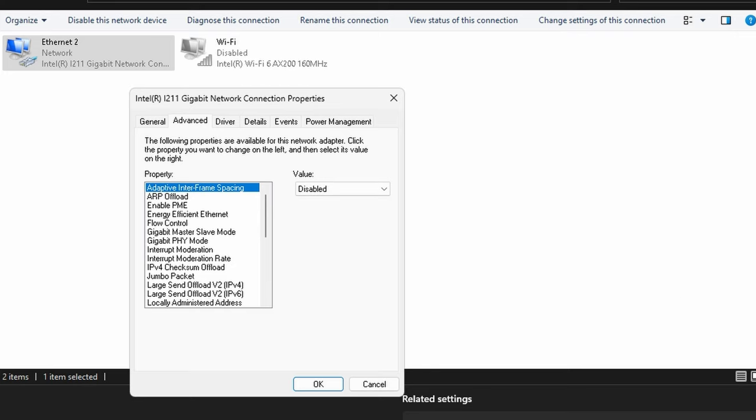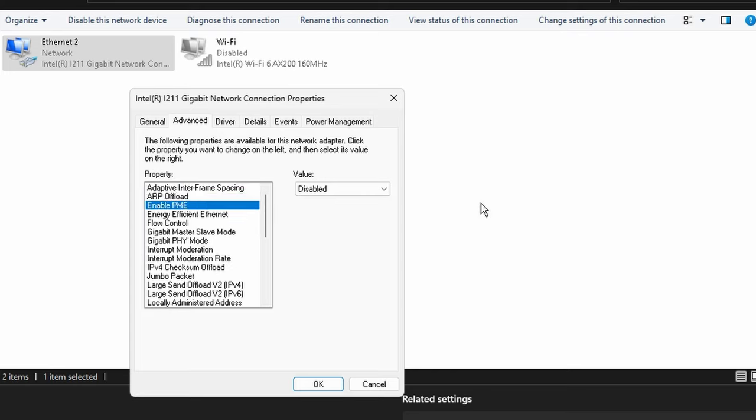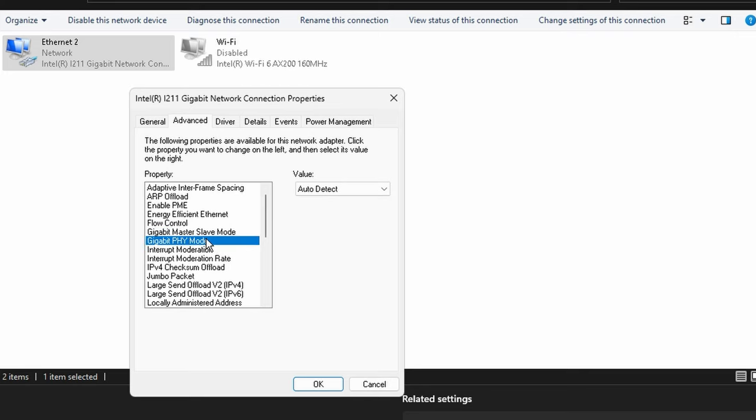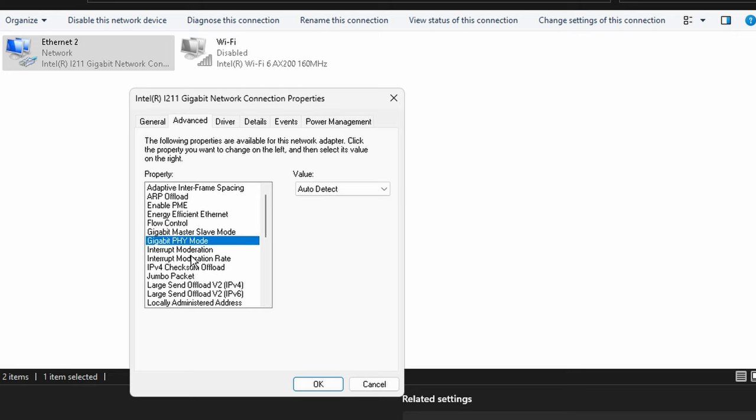Here we're going to go over all the settings. If you have settings that aren't in here that you do have and that I don't, go ahead let me know down below. I'm going to also leave a link to optimize settings for way more than just what is displayed in mine. We want to have adaptive interframe spacing disabled, ARP offload turn it off, PME - it's kind of like a power saving mode - we want to turn that off.